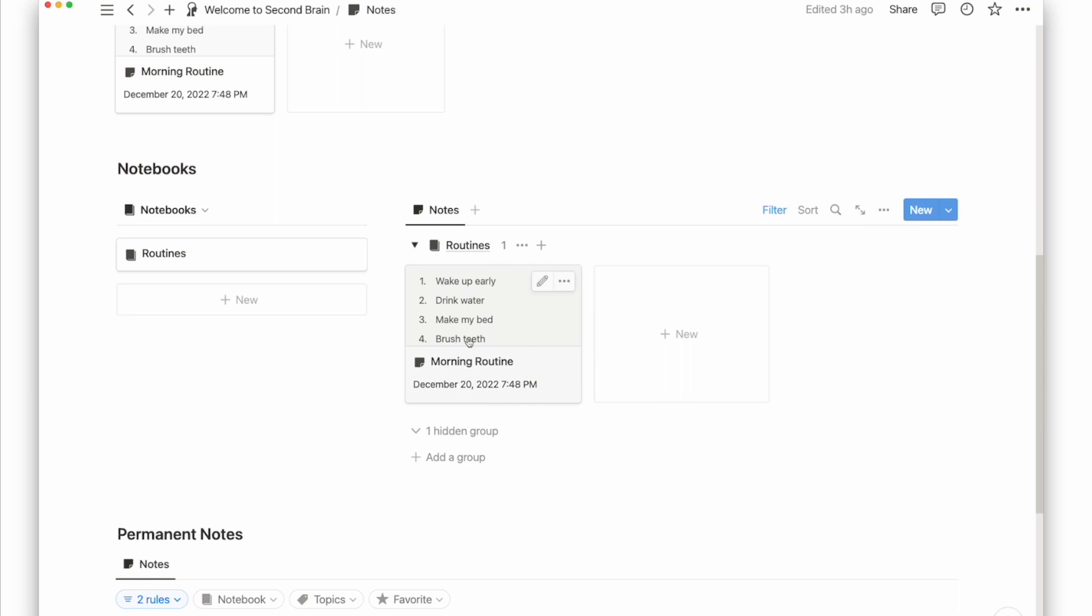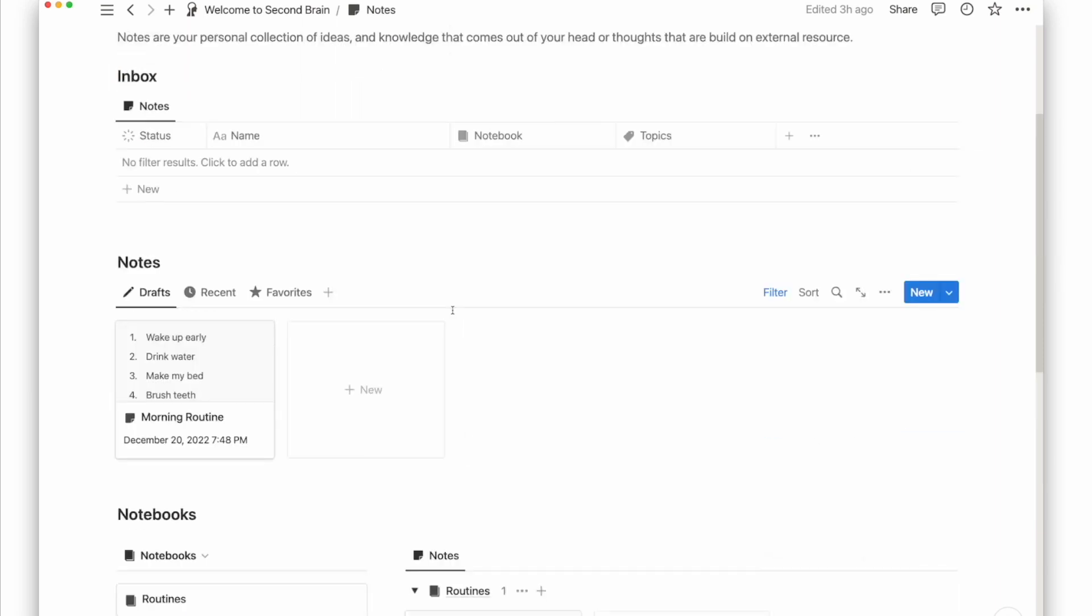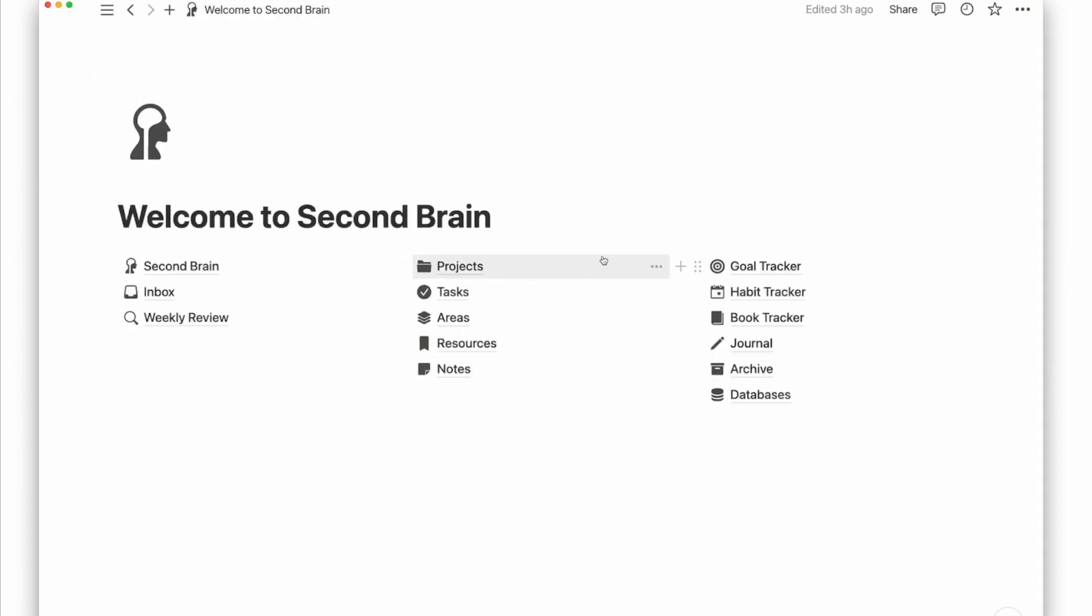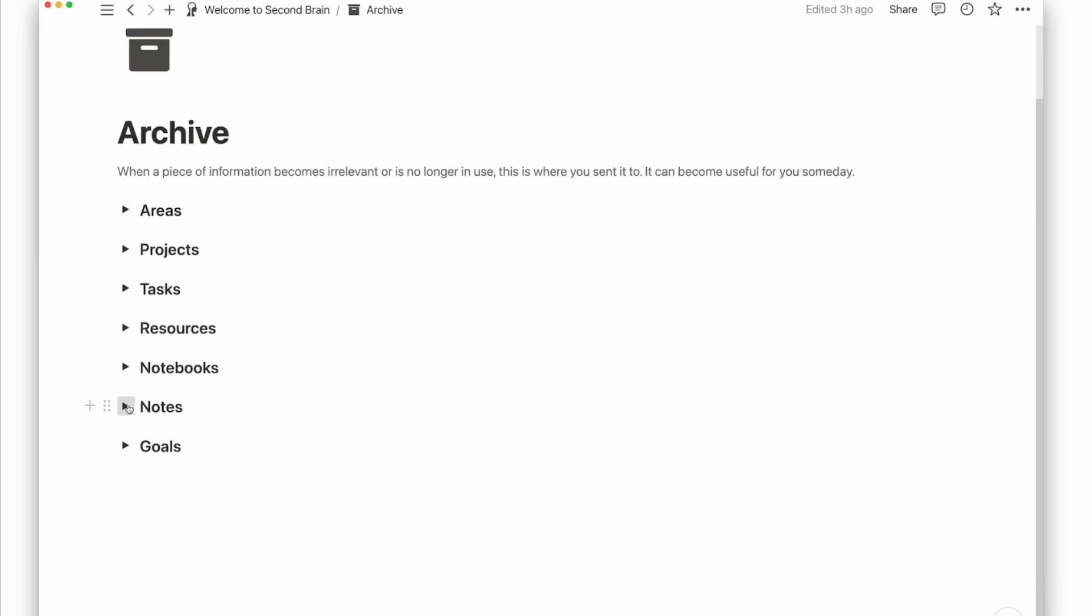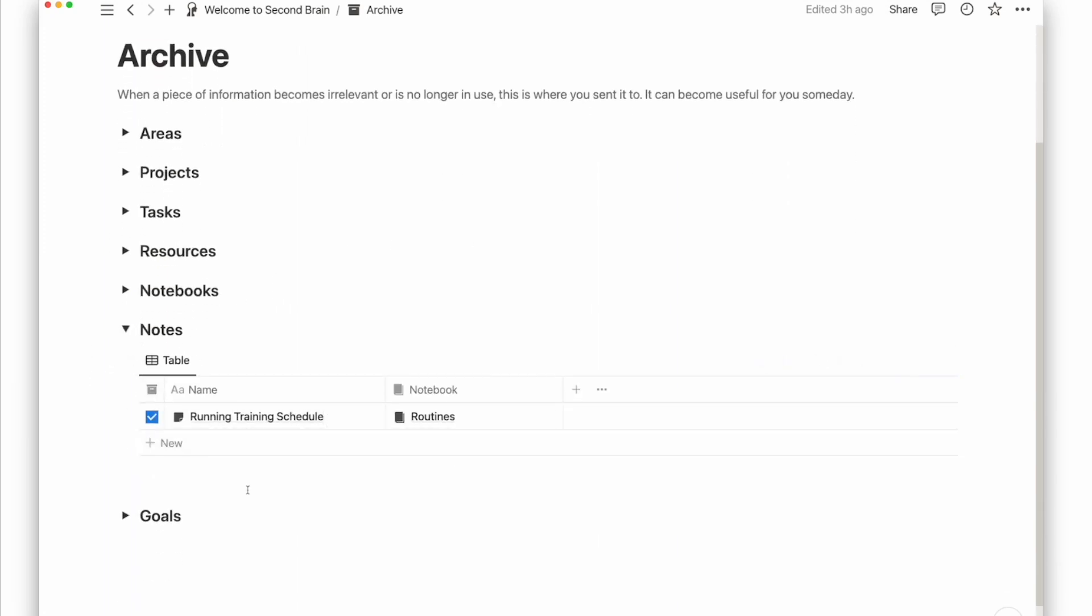You can archive a page at any point in time whether the project is still in your inbox or already in progress, so long as it's no longer relevant to you. The purpose of archiving pages instead of deleting them is so you can reference them when needed in the future. Say two years later, your friend might be interested in running a half marathon and ask you for your advice because you already did it. You can then go back to your archive and search for your training schedule note and share it with them.